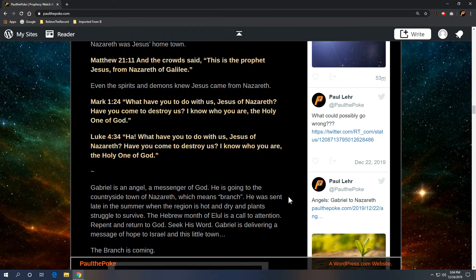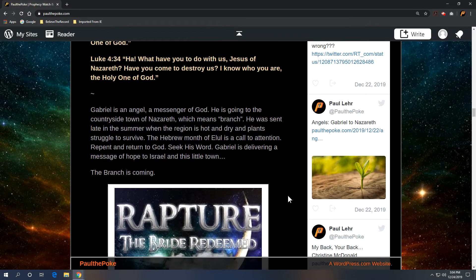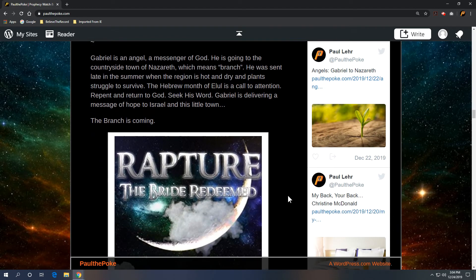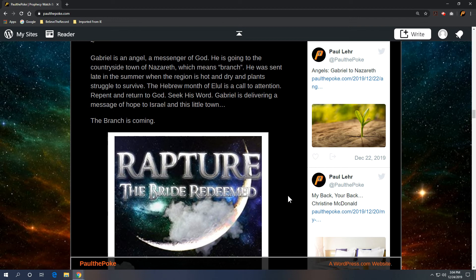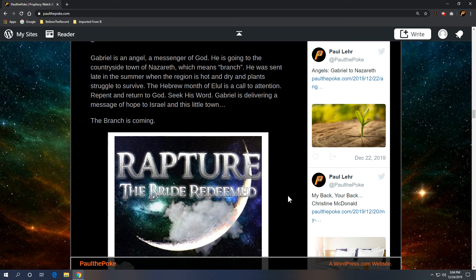And I'm going to close this up. Going back to the point, it's Gabriel. He's an angel, a messenger of God. He's going to the countryside town of Nazareth, which means branch. He was sent late in the summer when the region is hot and dry and plants struggle to survive. We know that from the sixth month, the Hebrew month of Elul. And Elul is a call to attention. It's the beginning of Teshuva. Repent. Return to God. Seek his word. Gabriel is delivering a message of hope to Israel in this little town. And the message is, the branch is coming.